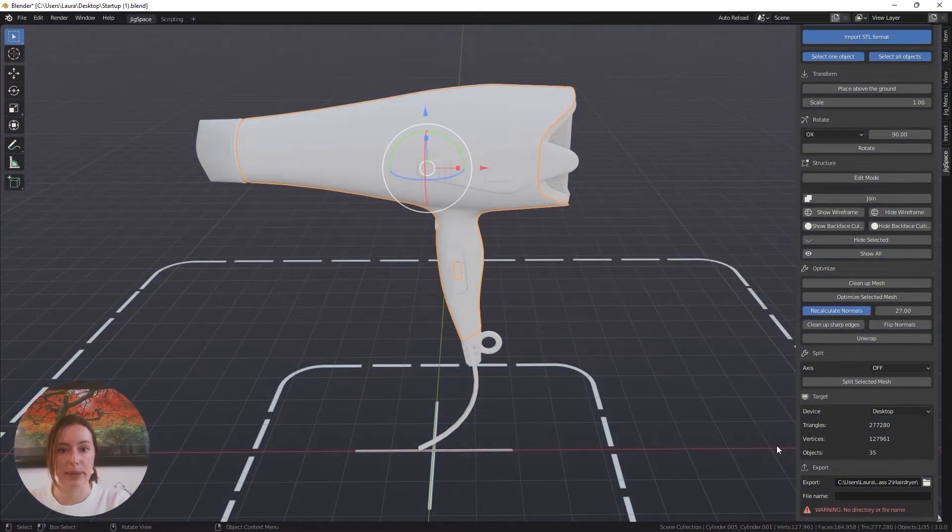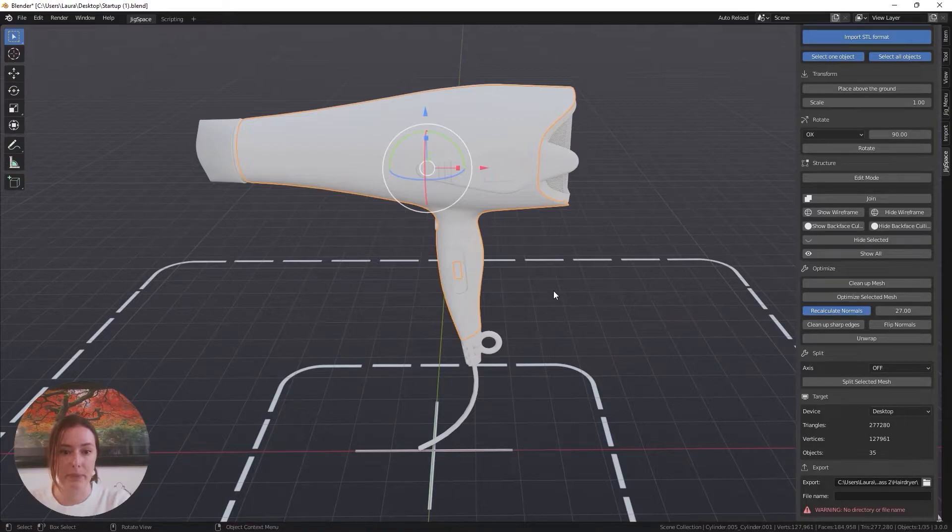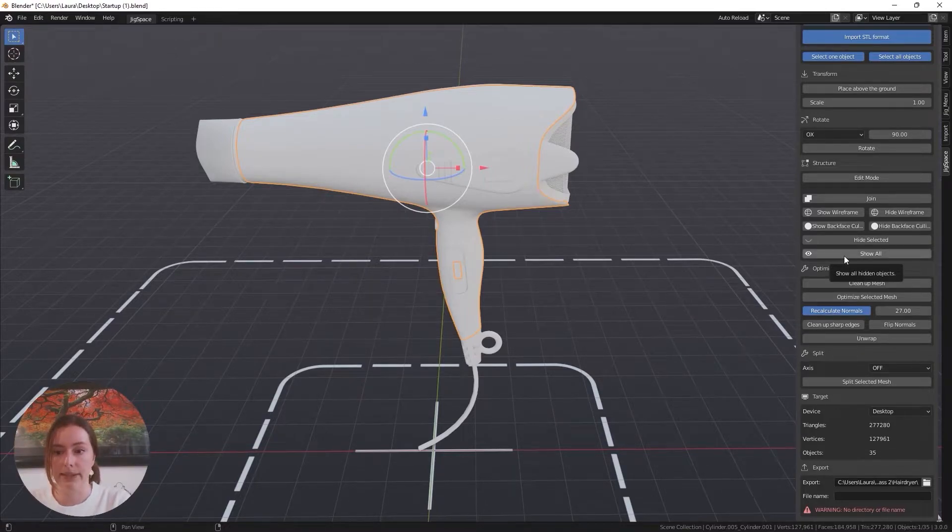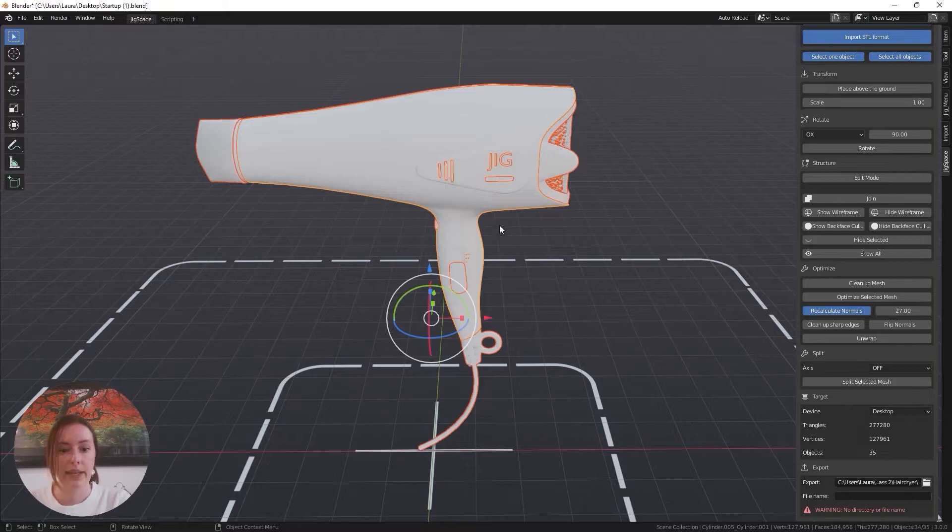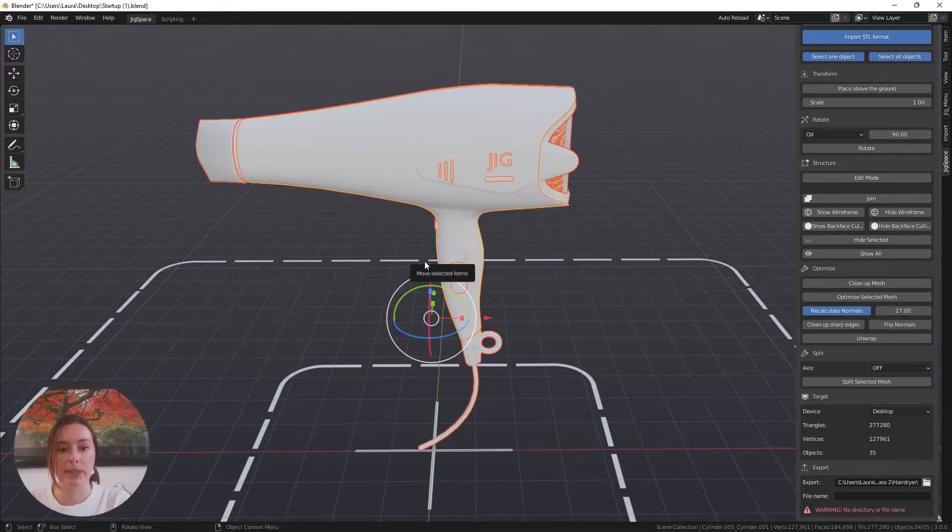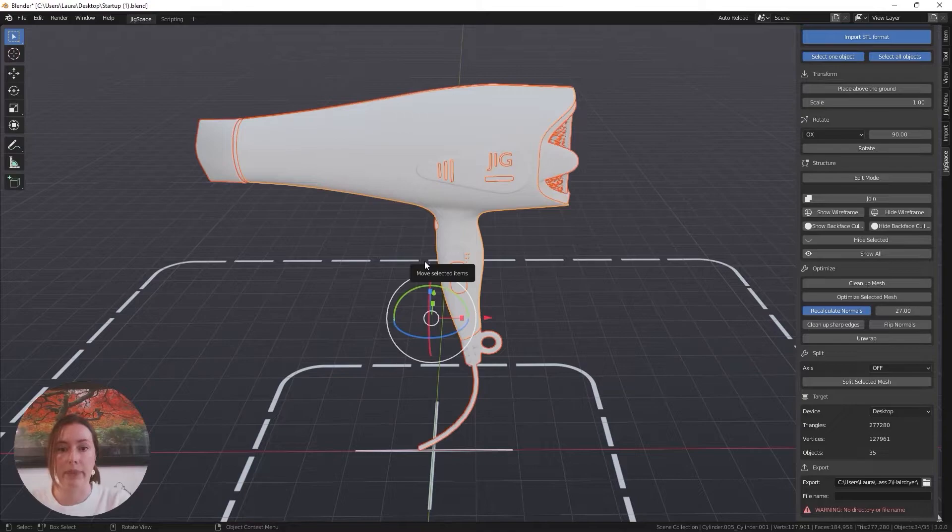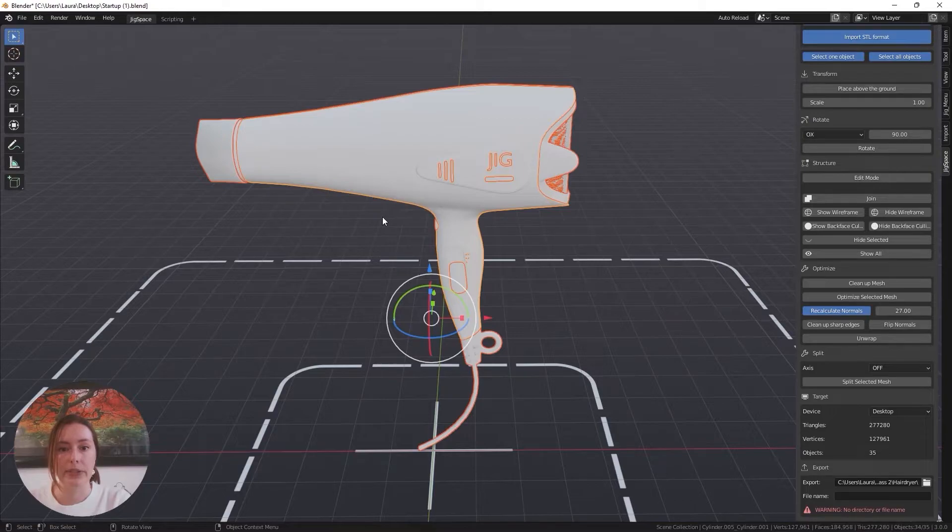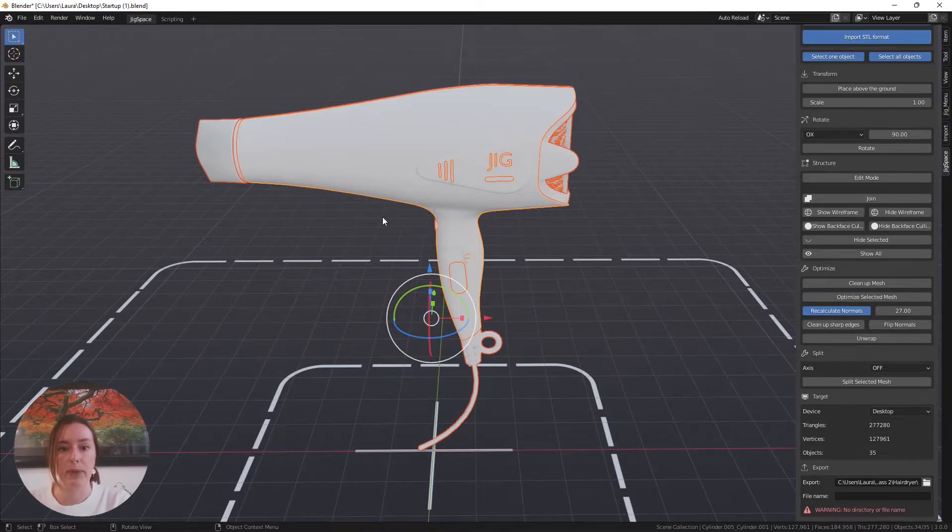Something to always keep in mind when exporting your files is to go to the show all button. This will just make sure that every object in your scene, including the ones that may have been hidden at the time, are fully selected and fully visible. This ensures that you don't leave anything out when exporting your models from the scene.